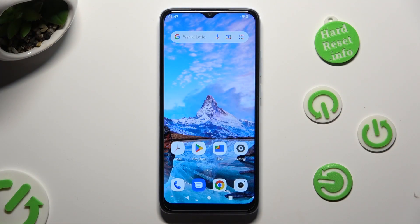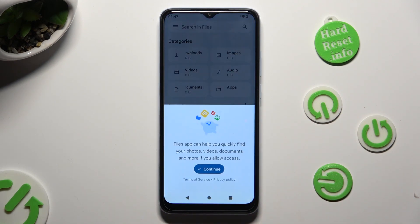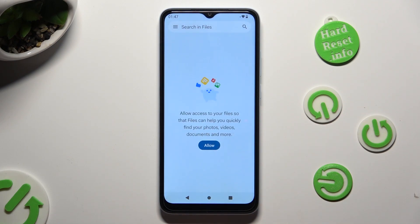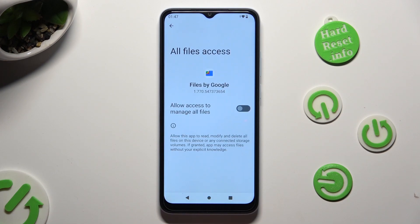You need to begin by opening an app called Files. If you never used it before, select Continue in the pop-up, then Allow, and lastly click on the grey toggle next to Allow access to manage all files.